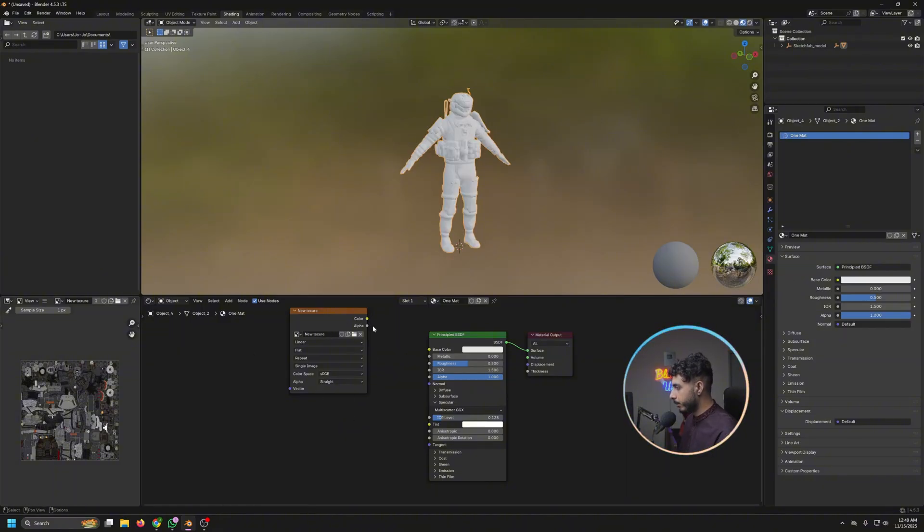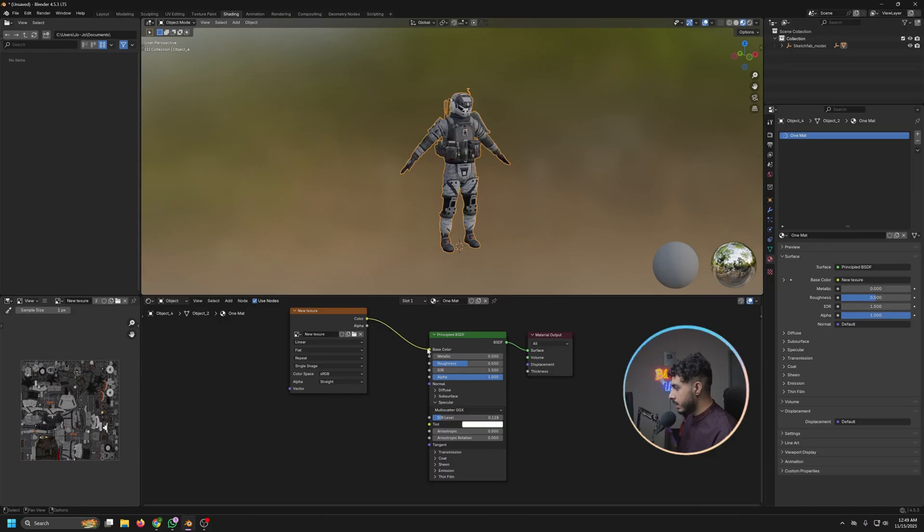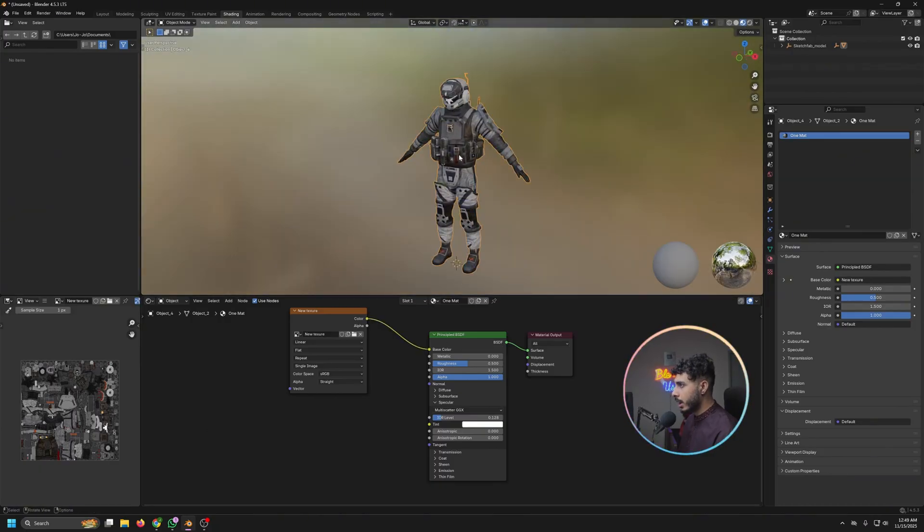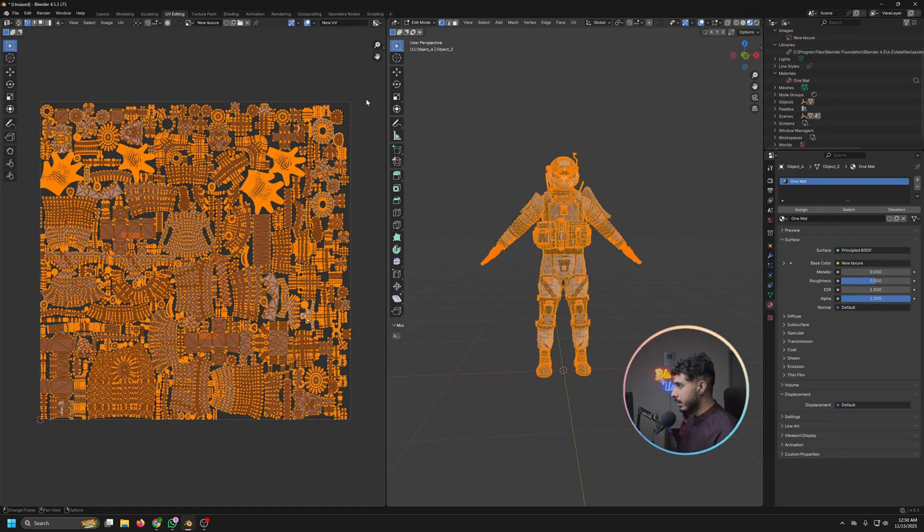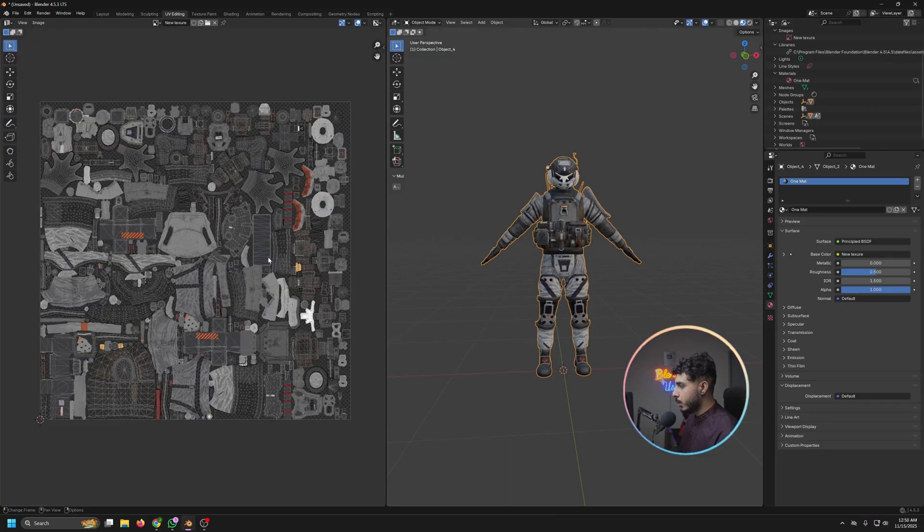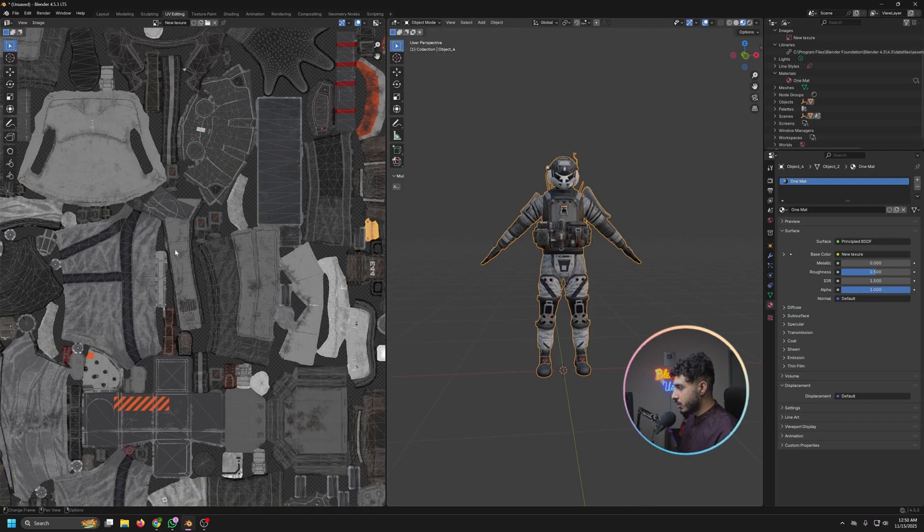And then save that and it will actually apply it to this one. So this is it for this one. If you are getting like black dots here, it means that your UV is not right. It has some overlap issues.